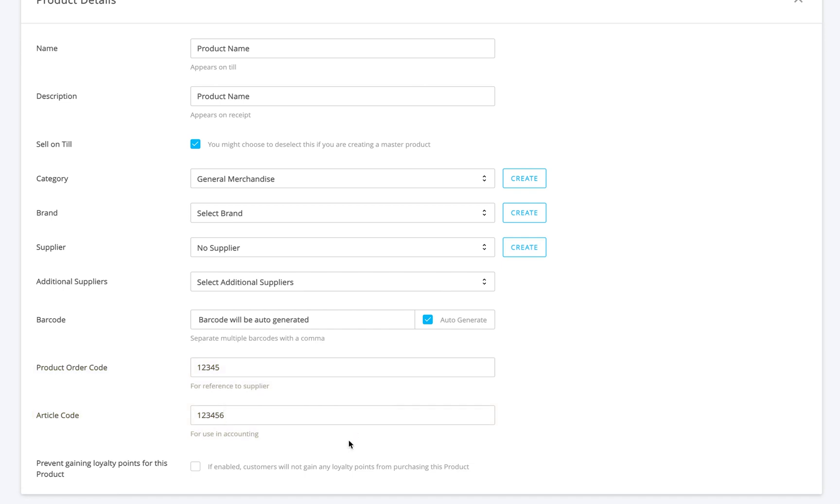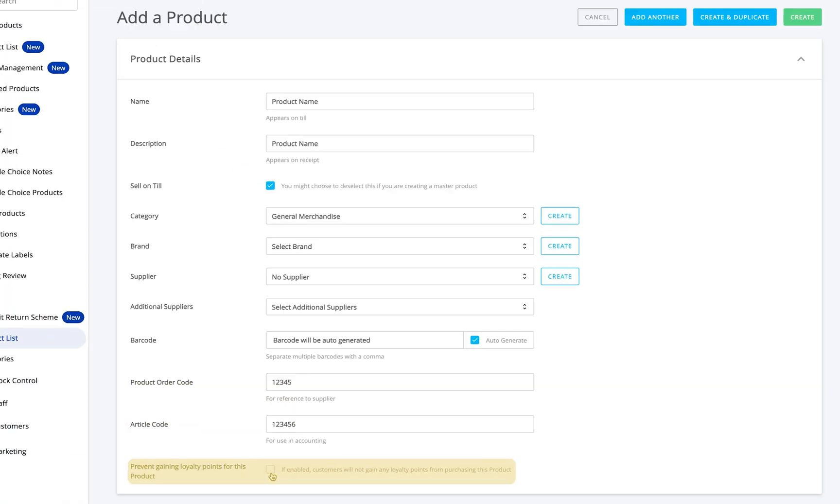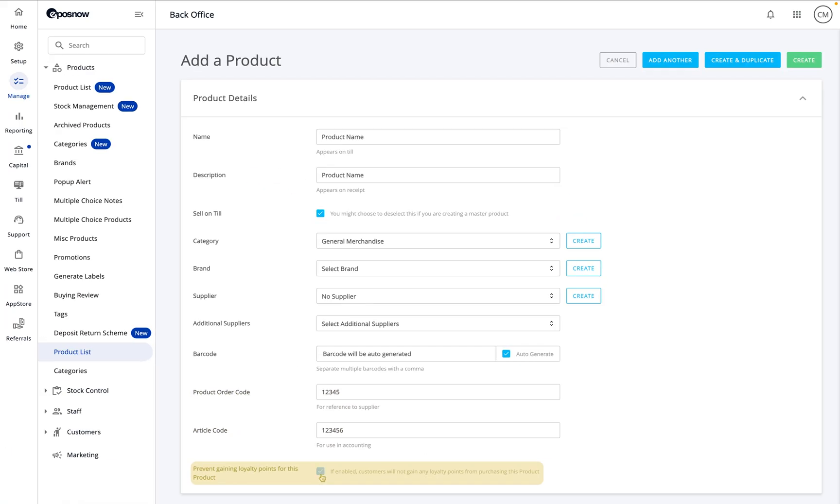And finally, if you don't want this product to earn loyalty points when it's sold, just tick the prevent loyalty points box.